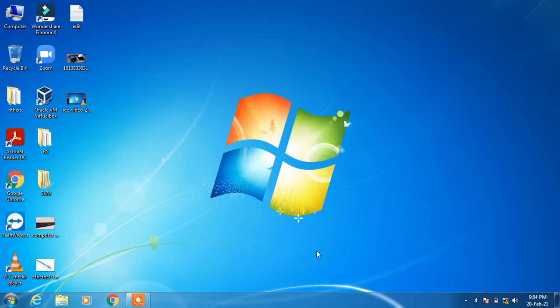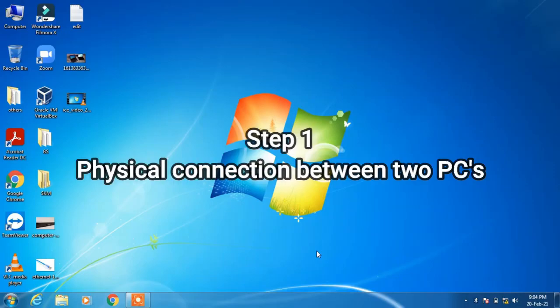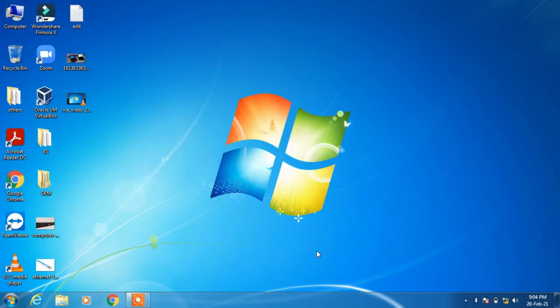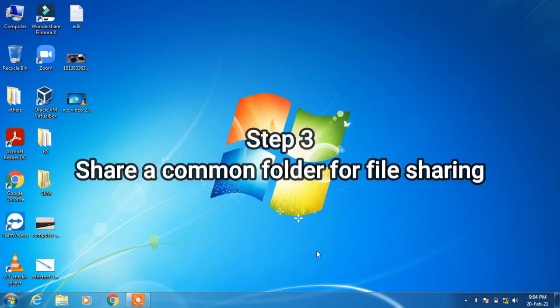Hello everyone. Welcome to my channel. Today I am going to show you how to do networking between two computers. There are three steps involved in this. The first step is the physical connectivity between the two computers using a LAN cable. The second step would be to assign the IP addresses to both systems, and the third step would be to share a common folder.